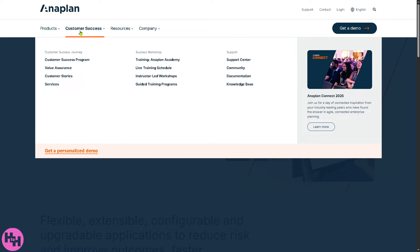If you want more insights and confidence about Anaplan, you can view all the Customer Success content. They have a Customer Success Program, Value Assurance, Customer Stories, and Services.